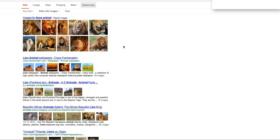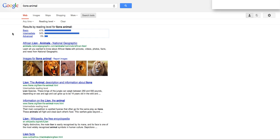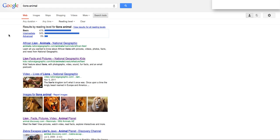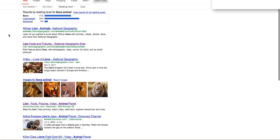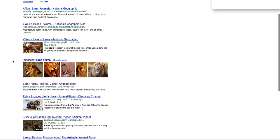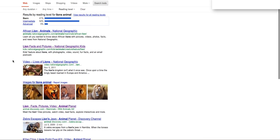I can also filter by reading level. I find this very helpful for students at my level — I teach fifth grade. I advise them to use the basic reading level, which means the content will be understandable to them and they can gain the information they need. They can click on any of these results and be able to read and understand what they're given.